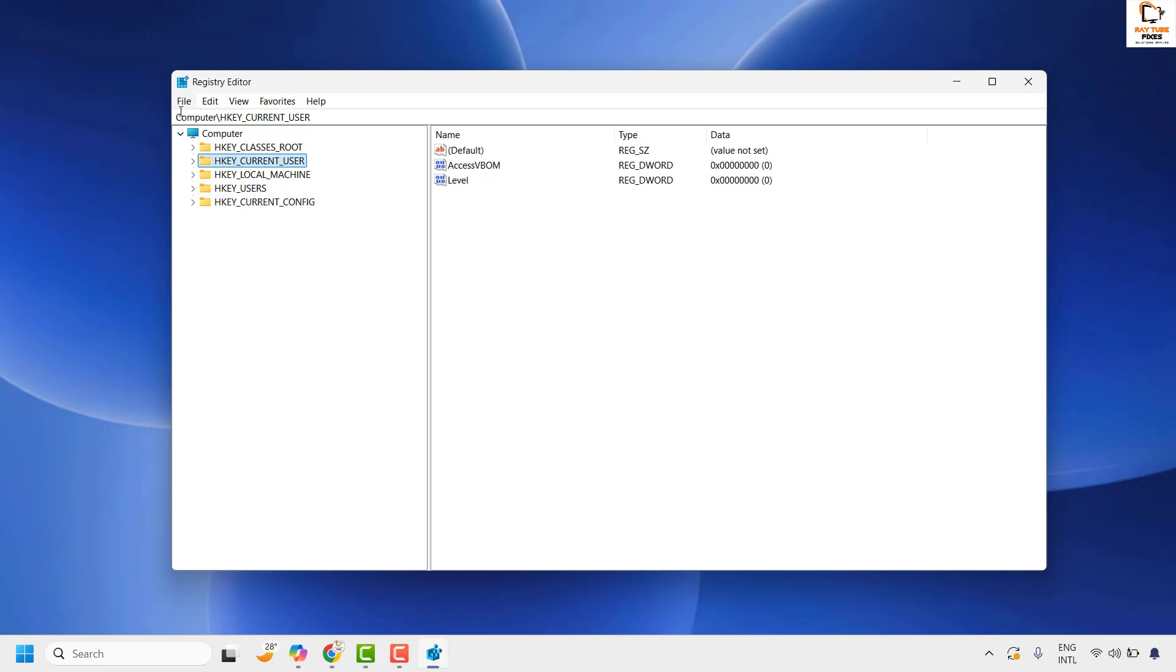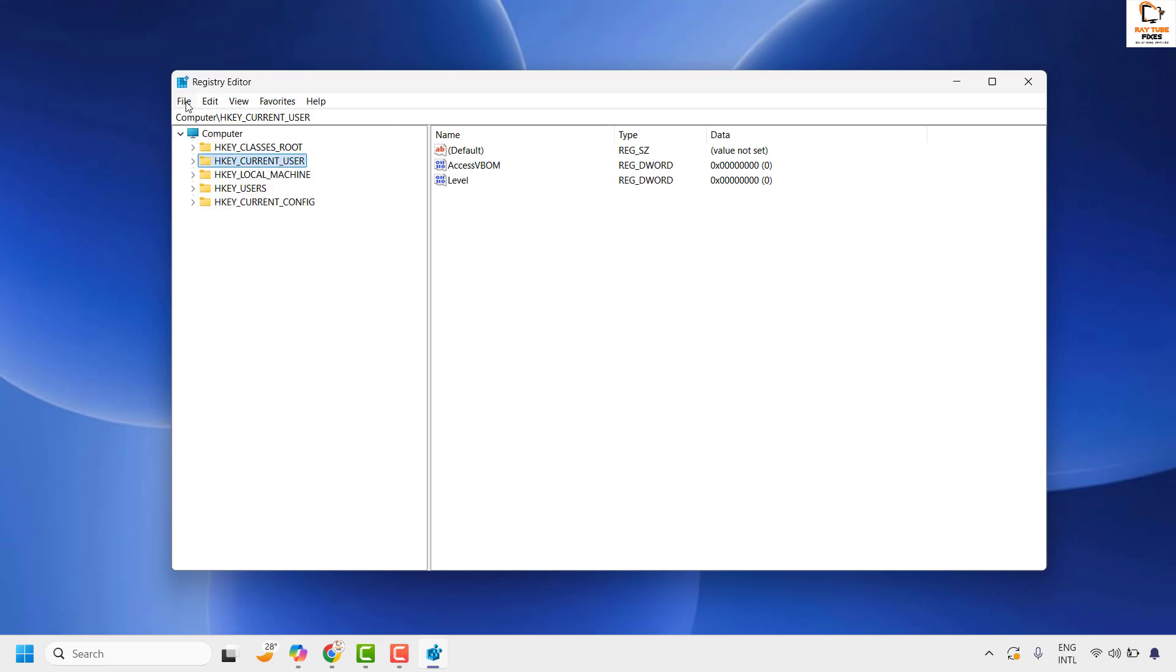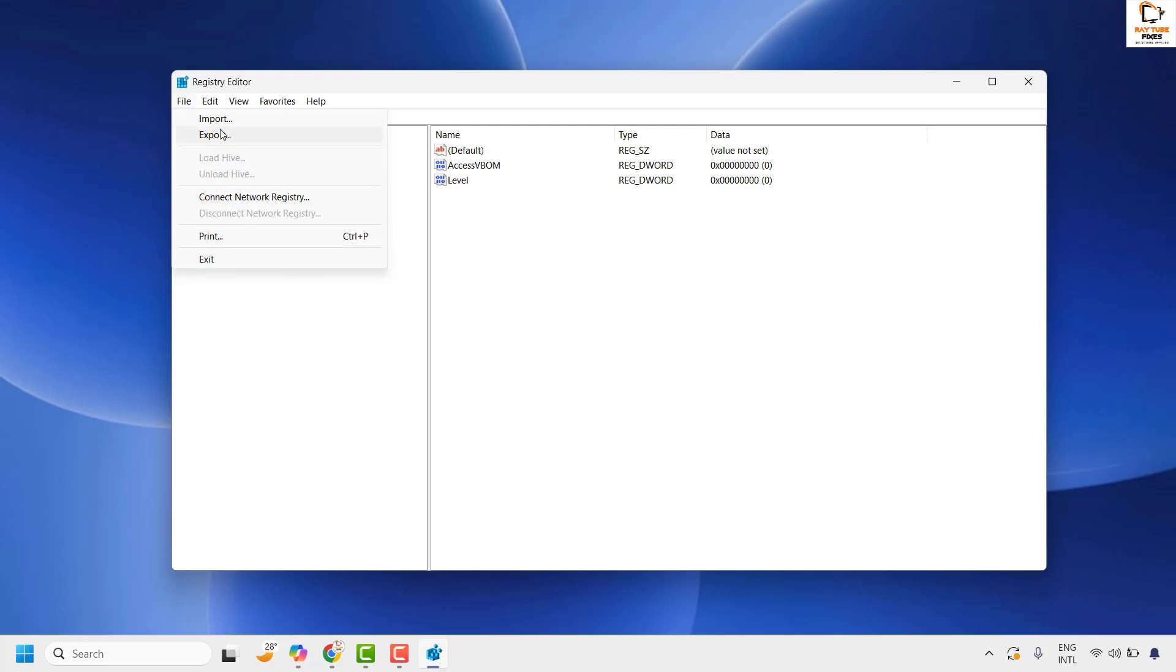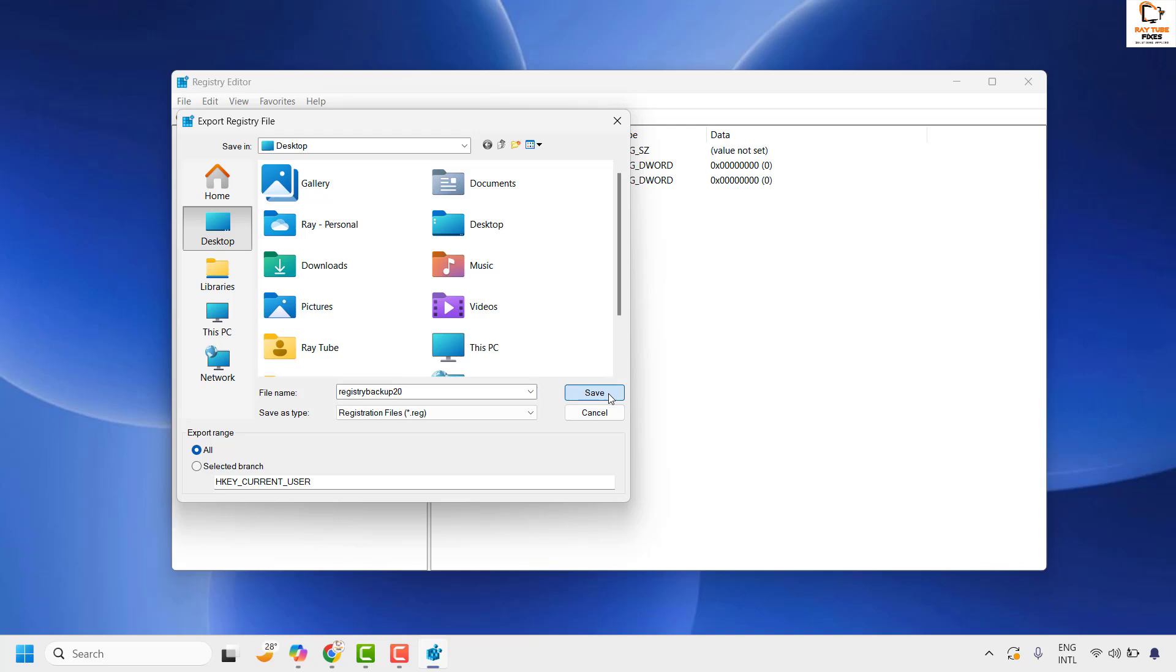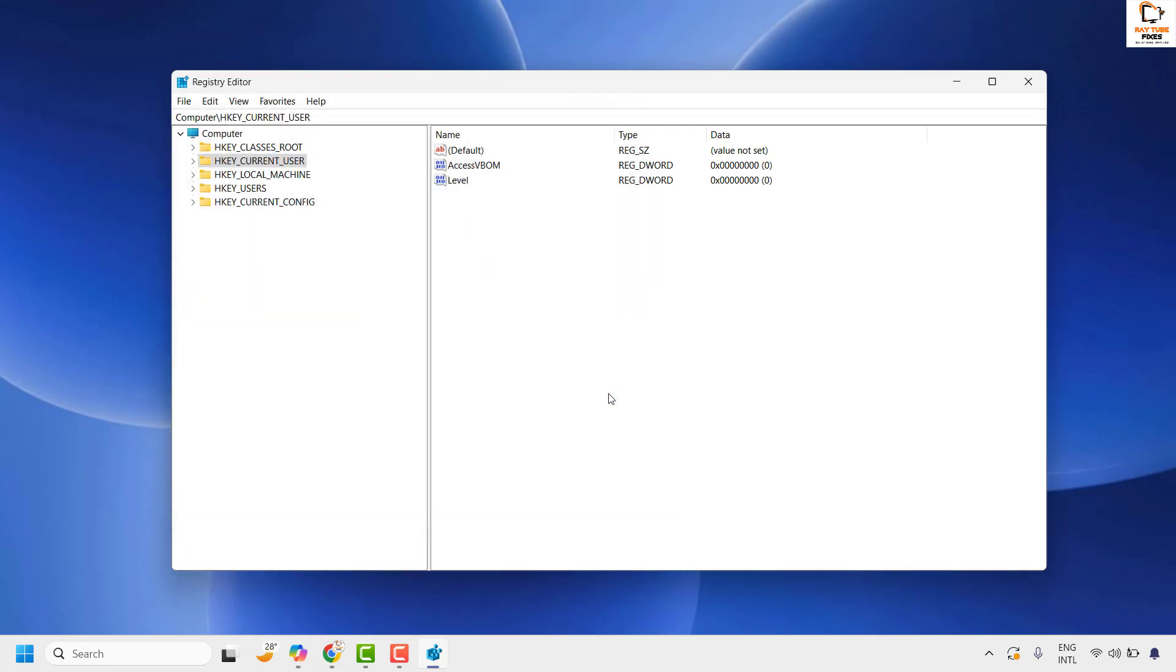To backup the registry, click File at the top left corner, then Export. Choose the export range All and give it a name like Registry Backup. Click Save. This way, if anything goes wrong, you have a registry backup to restore your settings. Once the registry backup is completed,